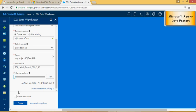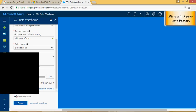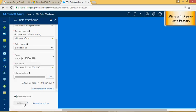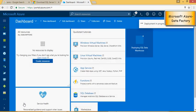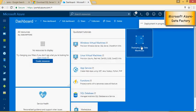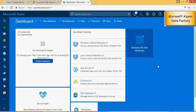Pin to dashboard and say create. It's going to take some time for it to create this SQL data warehouse. It says deploying. It's going to take some time. I'm going to continue this from the next video about how to connect this SQL data warehouse using SQL Server Management Studio. Thank you for watching.